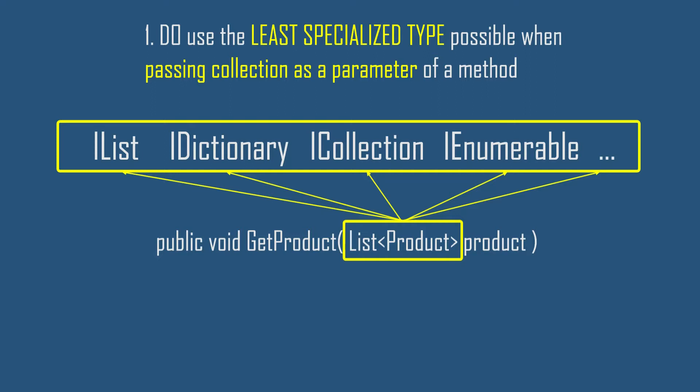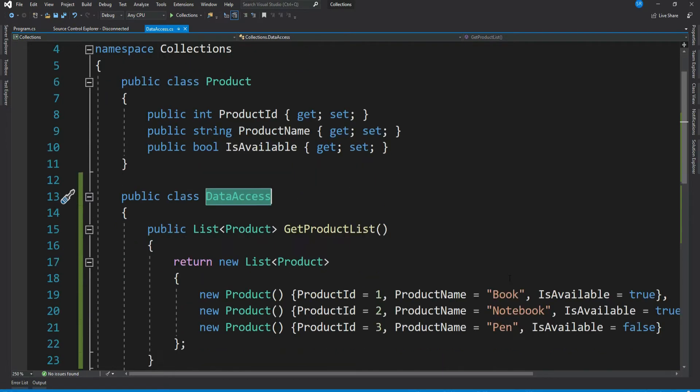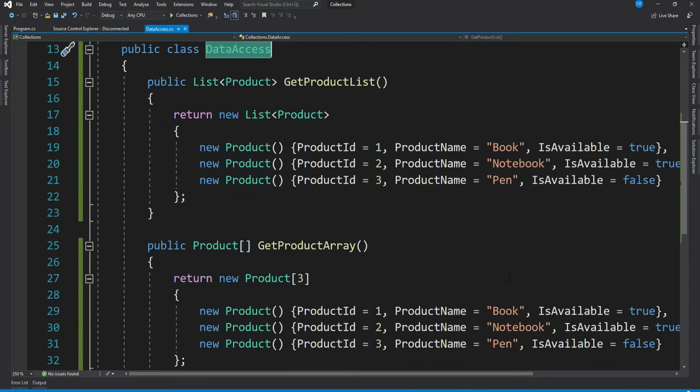It makes our code more generalized. Let me explain this using a sample code. Here I have a data access class. It has two methods: GetProductList which returns list of Product.